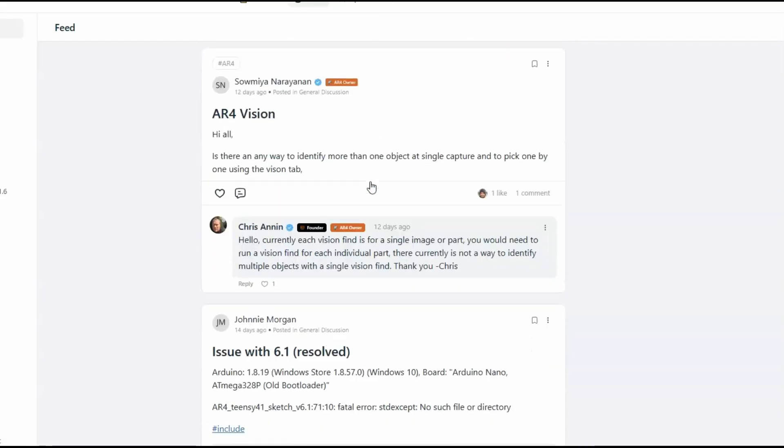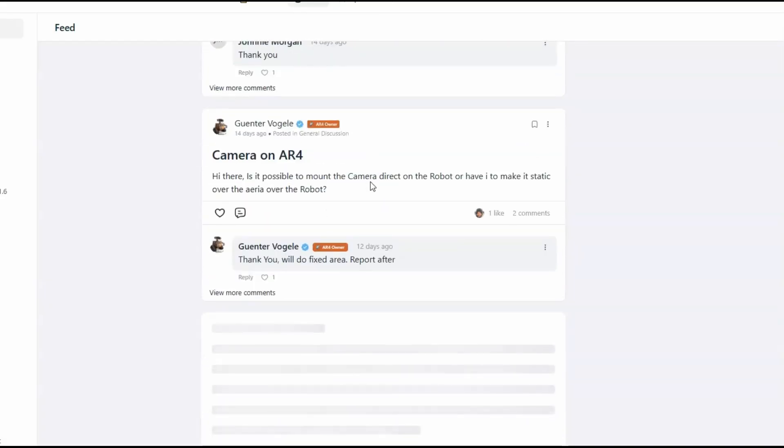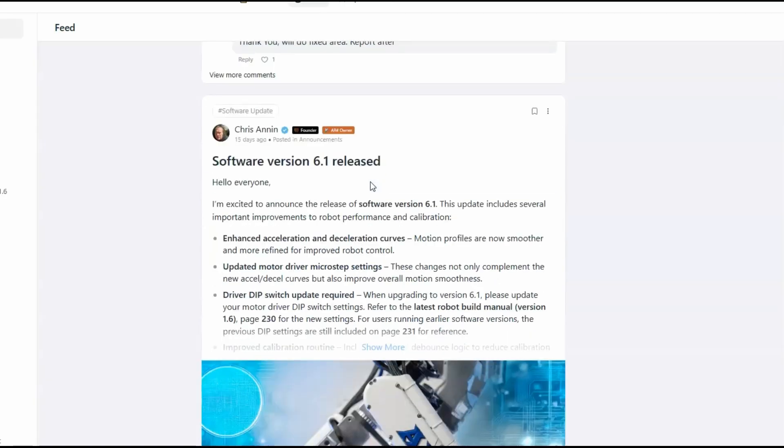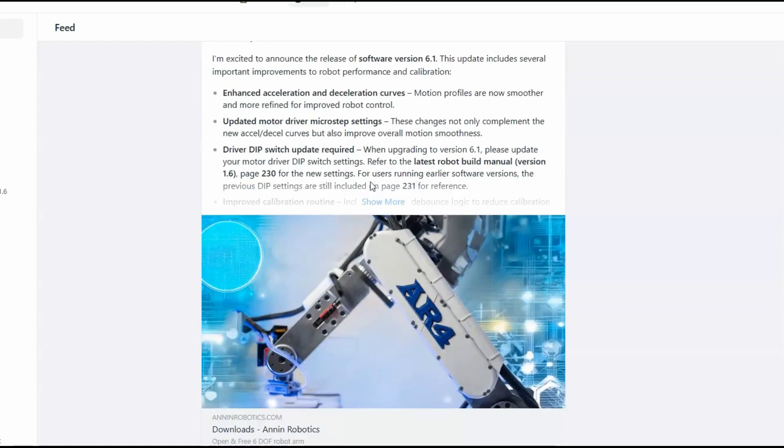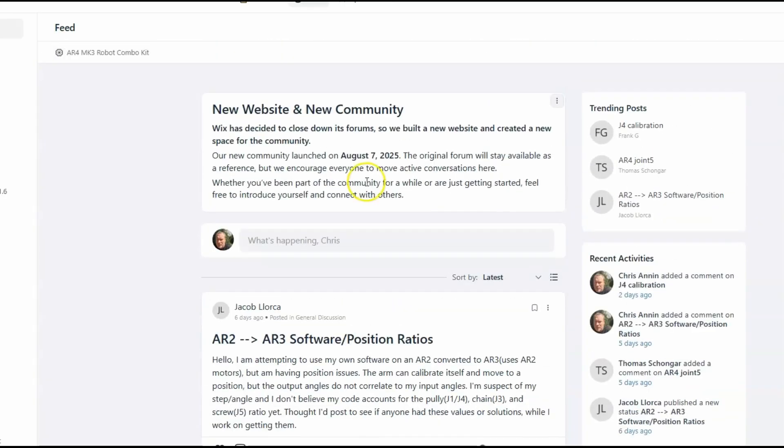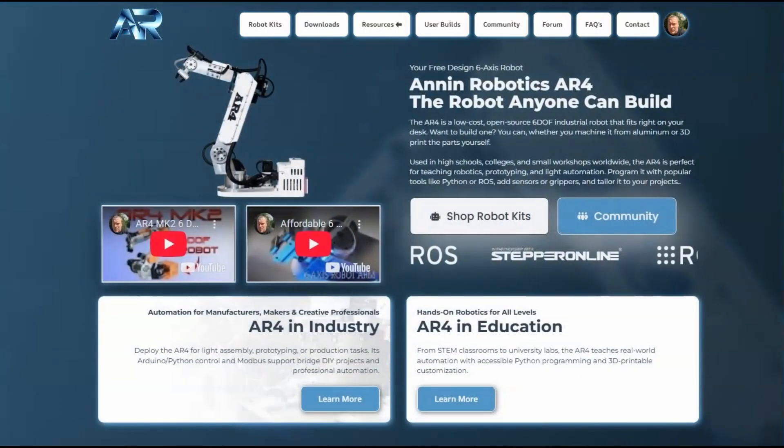There's all sorts of questions for custom builds or kinematics or camera - all kinds of different stuff here going on in the community. And then back on the main webpage here.